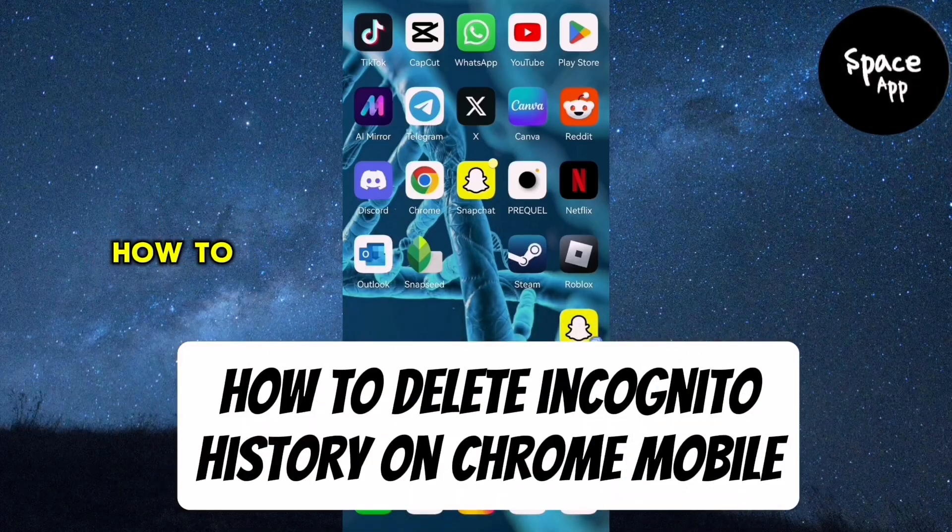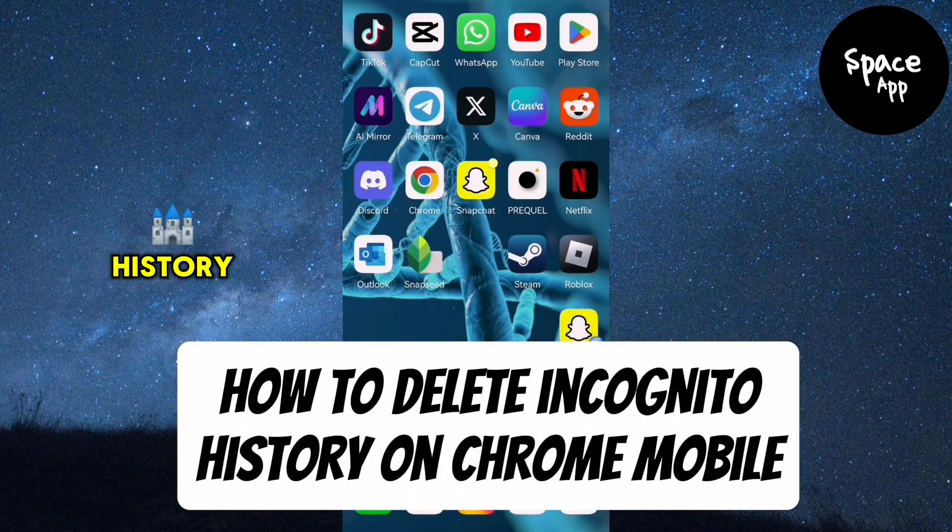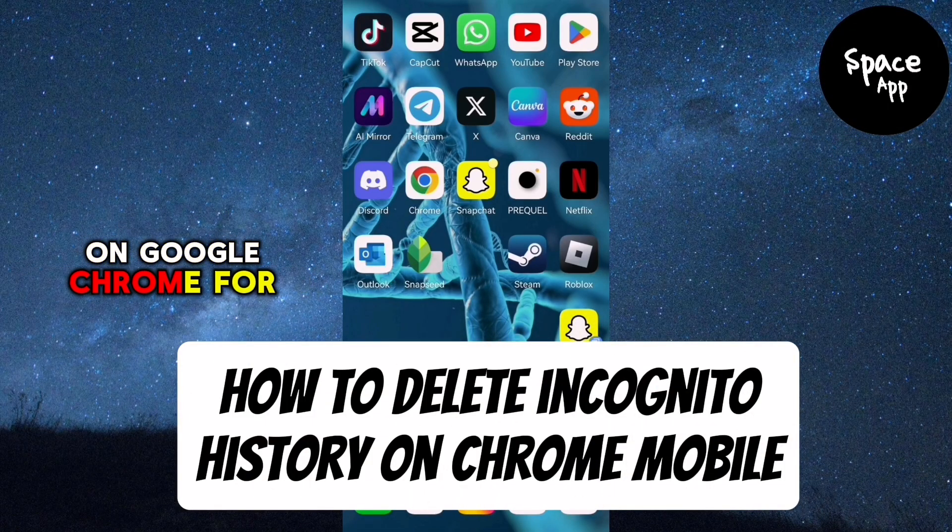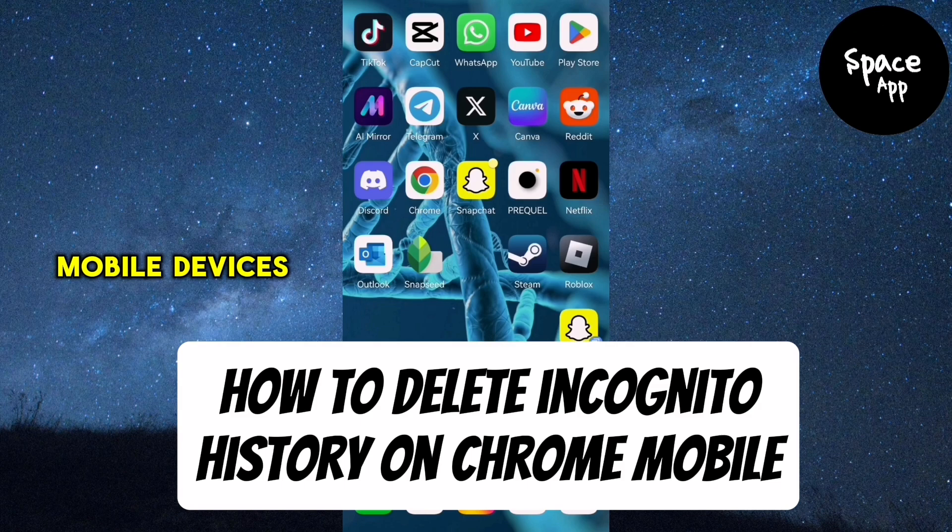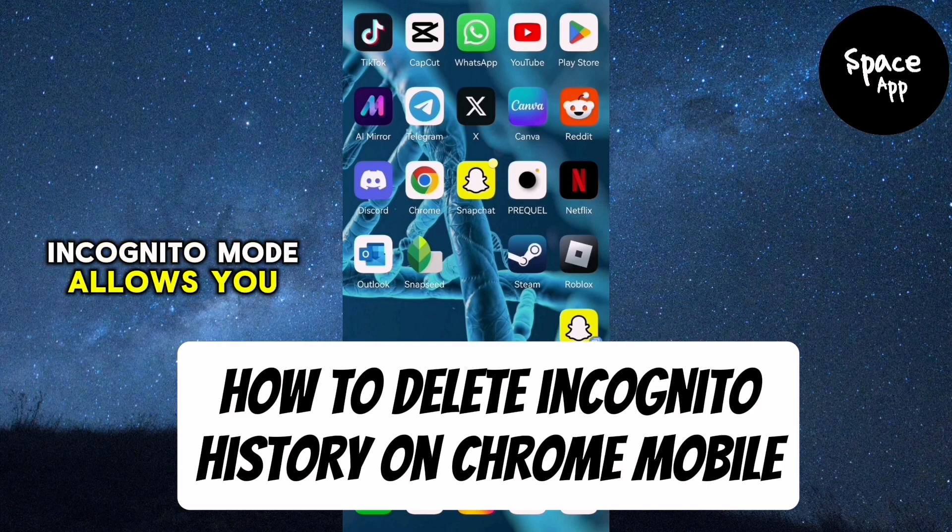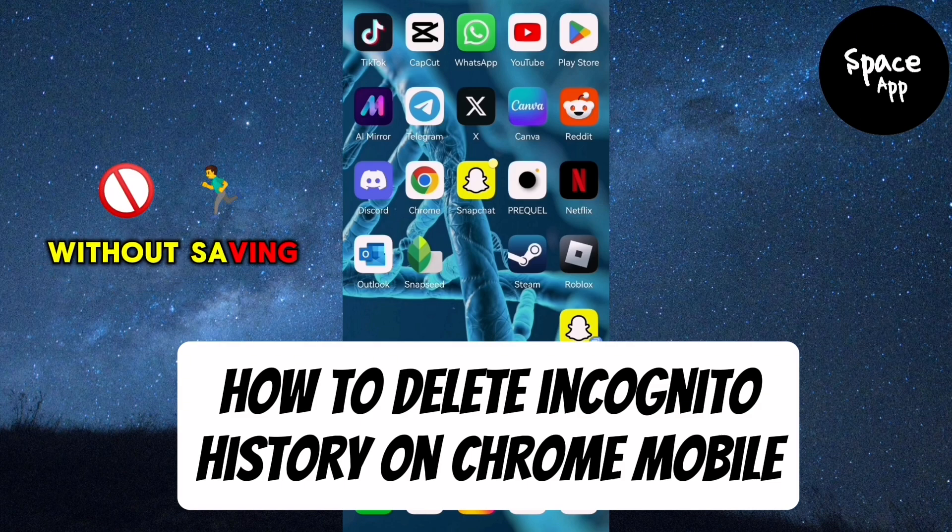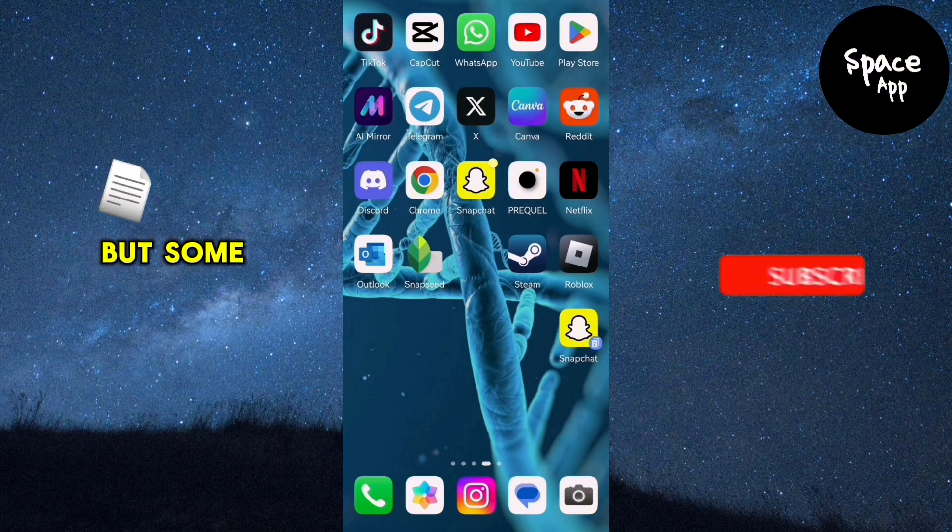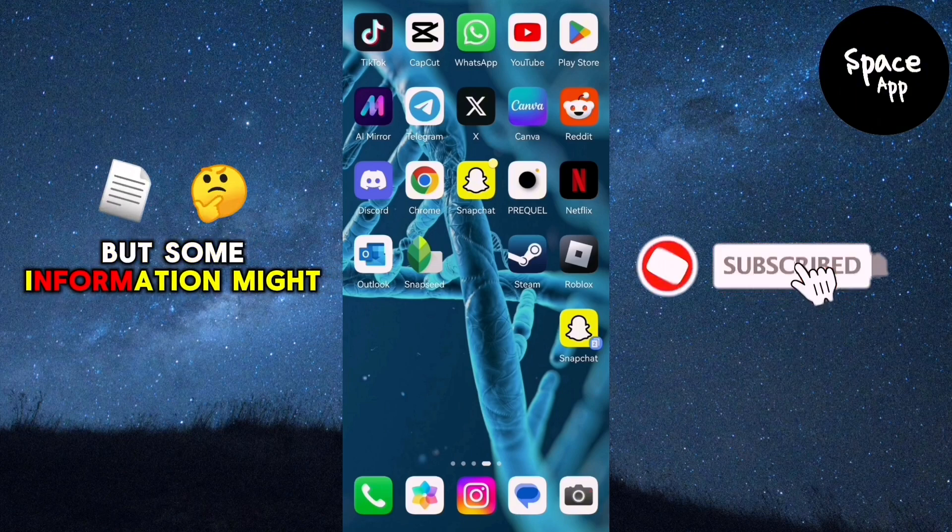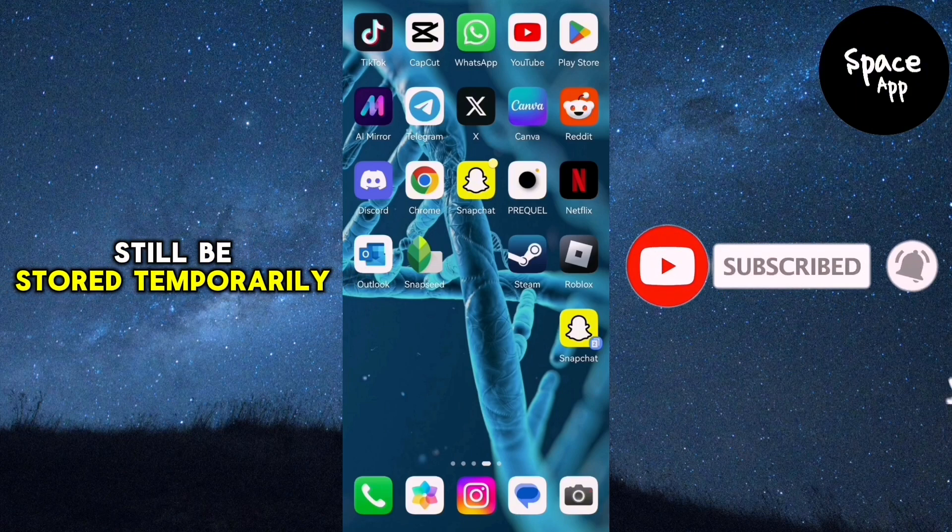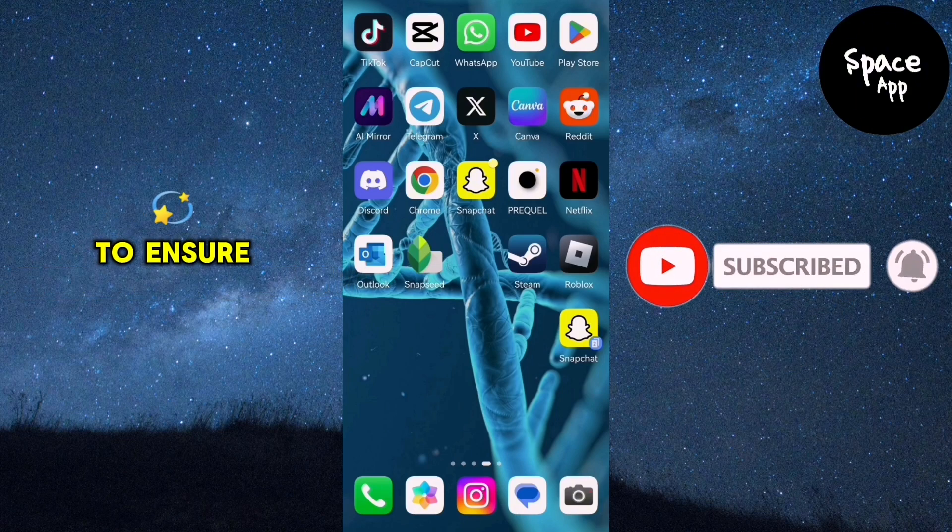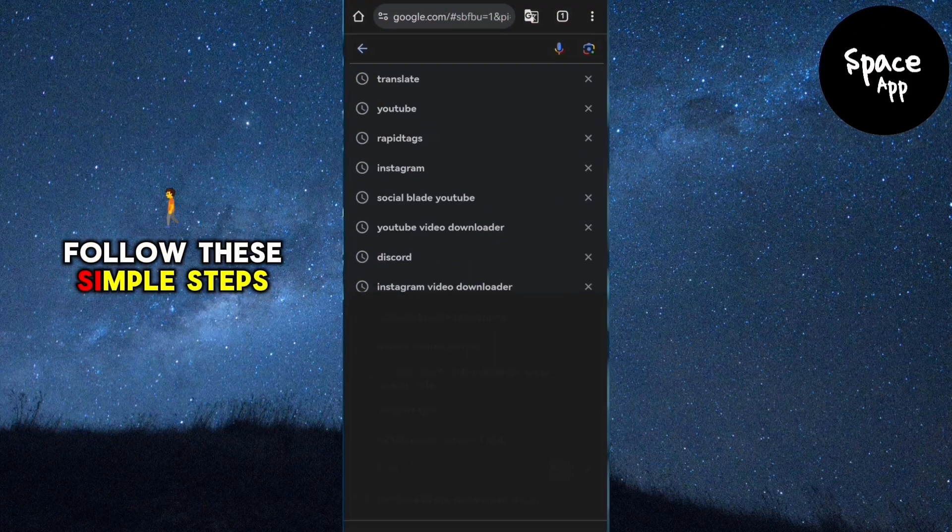Today I'll show you how to delete incognito history on Google Chrome for mobile devices. Incognito mode allows you to browse the web without saving your activity, but some information might still be stored temporarily. To ensure everything is cleared, follow these simple steps.